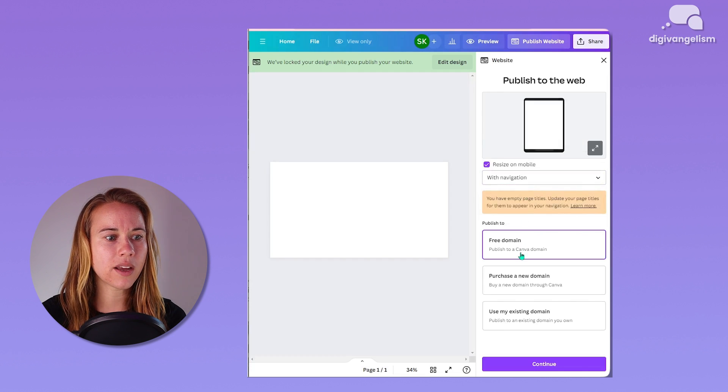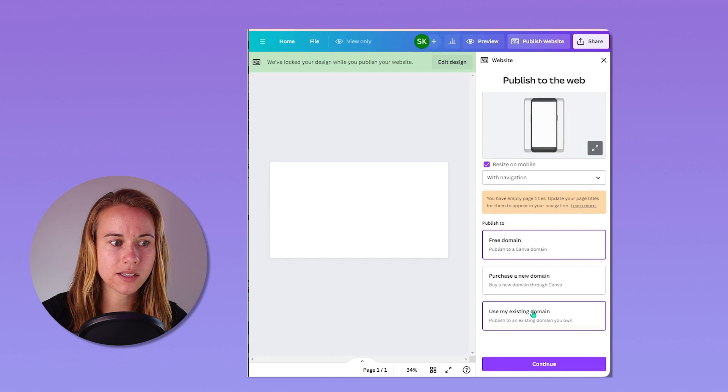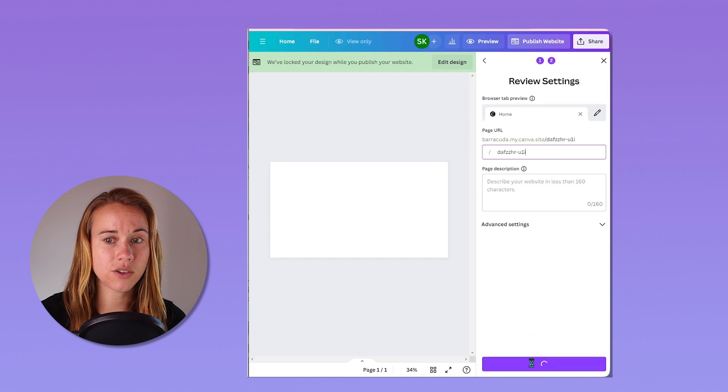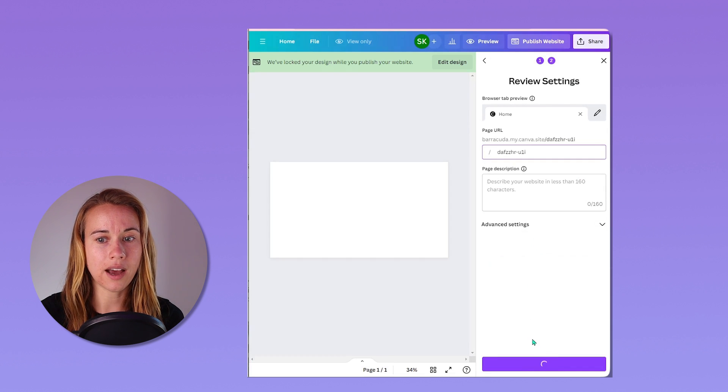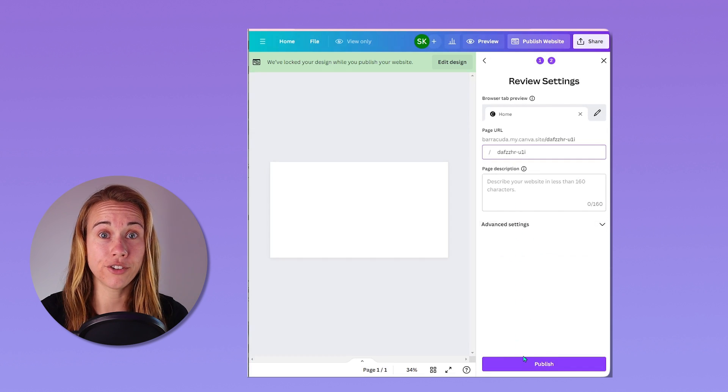Choose your domain option, free purchase, or use existing. And then when you hit continue, you can add a page description, publish, and you're live.